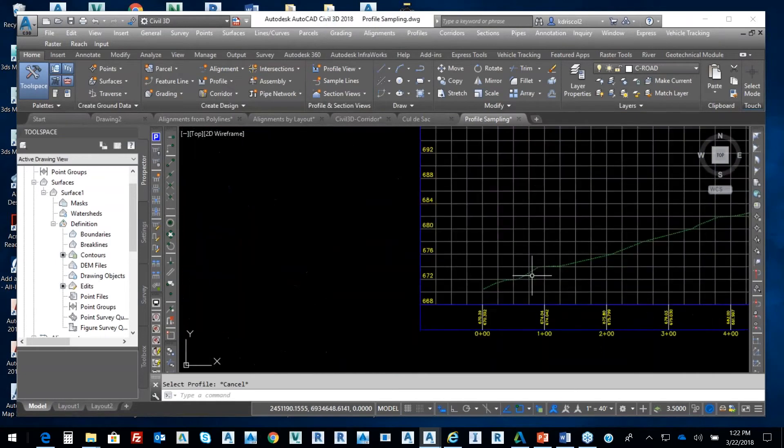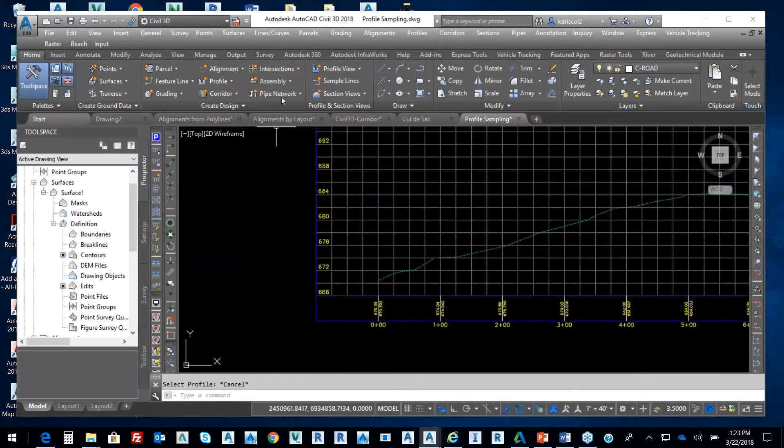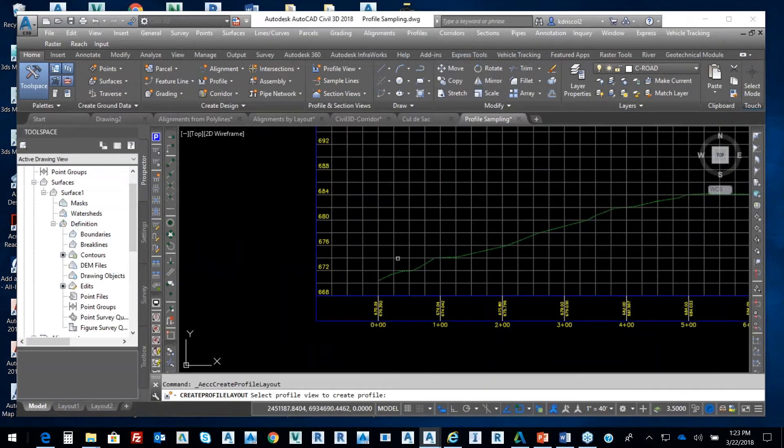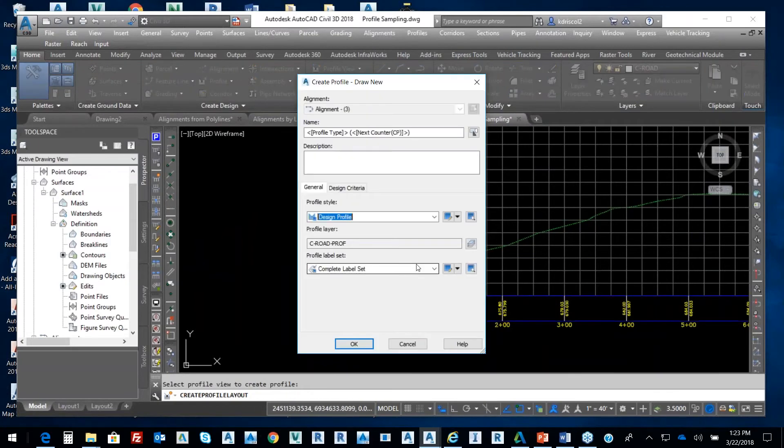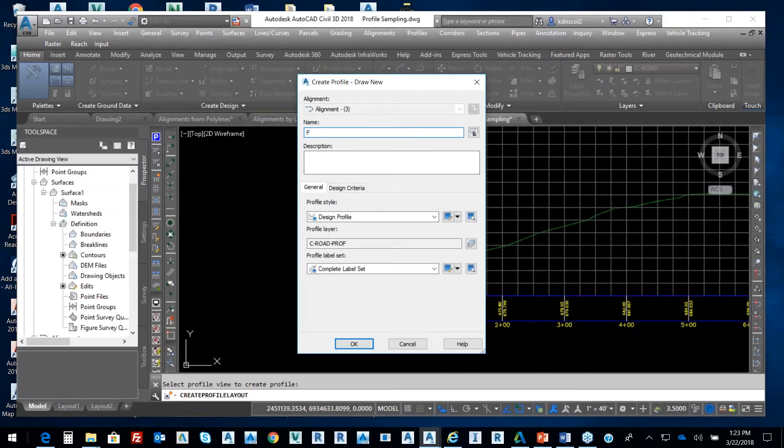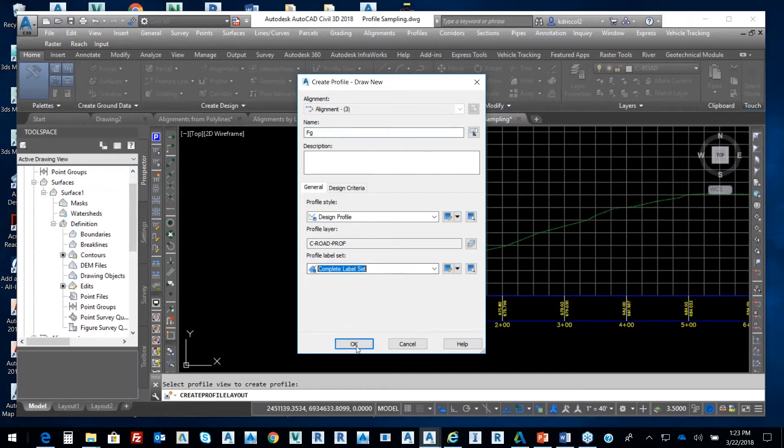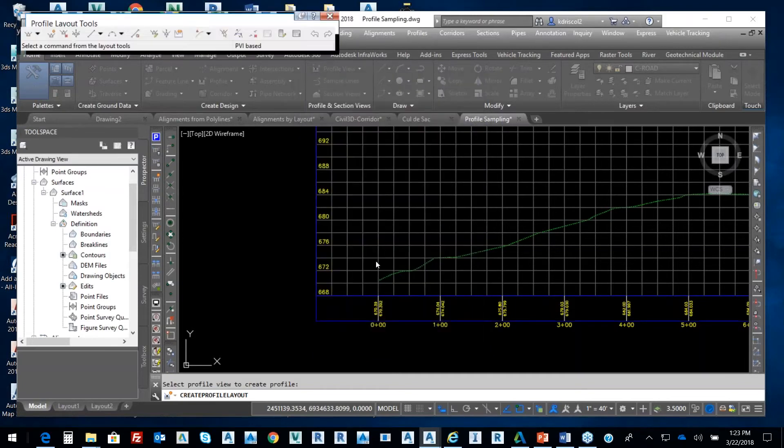So we'll come in here and whip it in right quick. So we'll go to profiles, create by layout, because we're going to do a long road. So we're going to call this finish grade. So things that a typical person is going to run into, we're going through. For the most part, we'll use complete set.